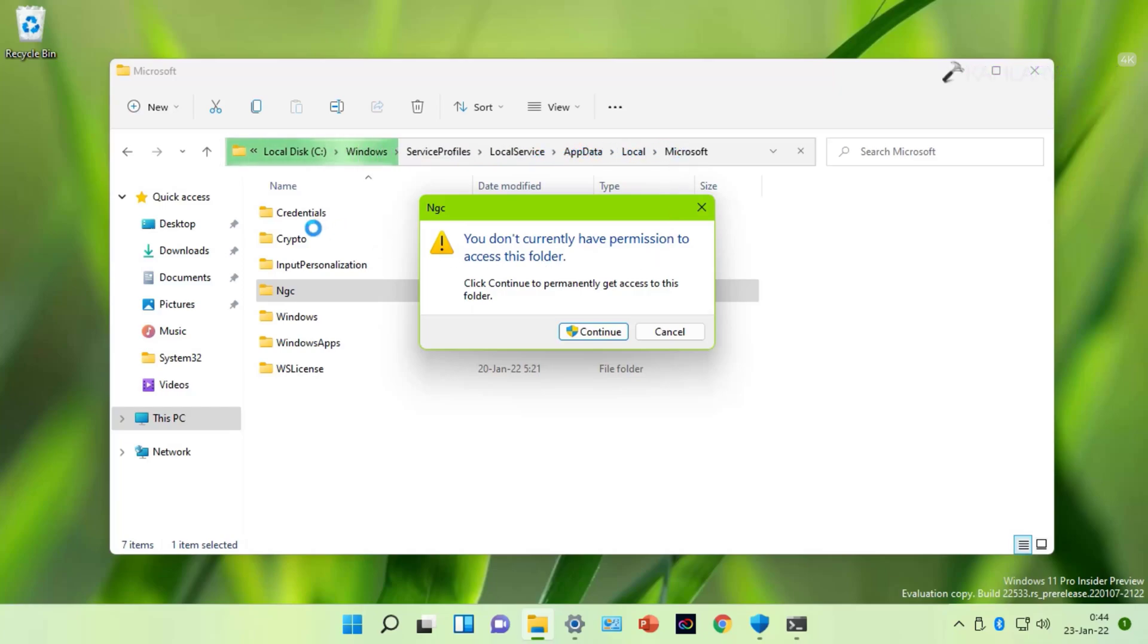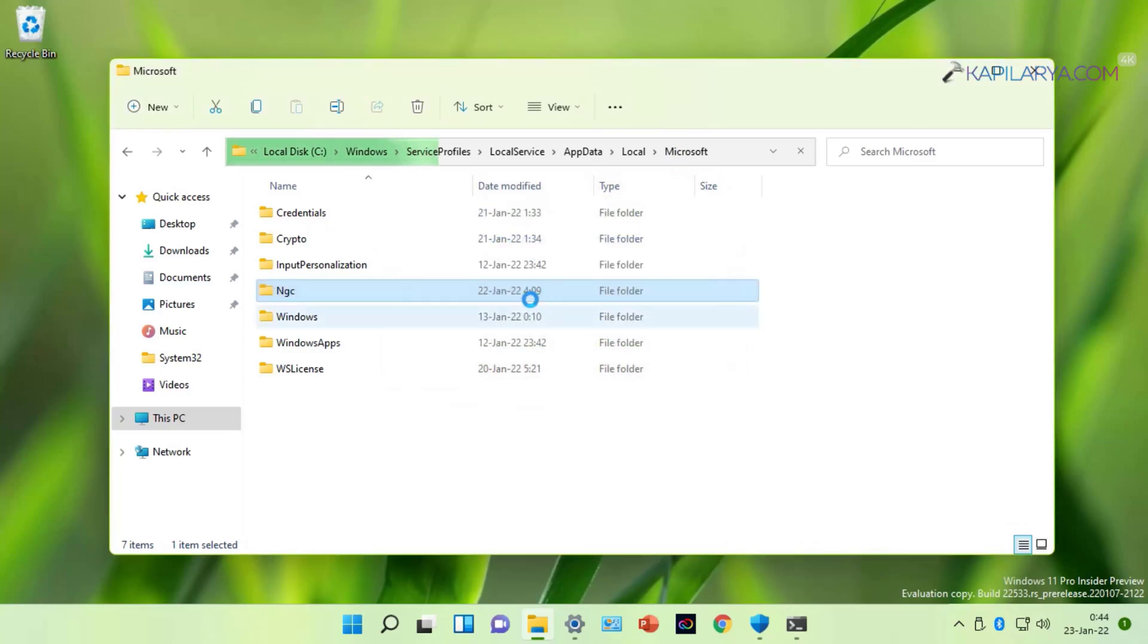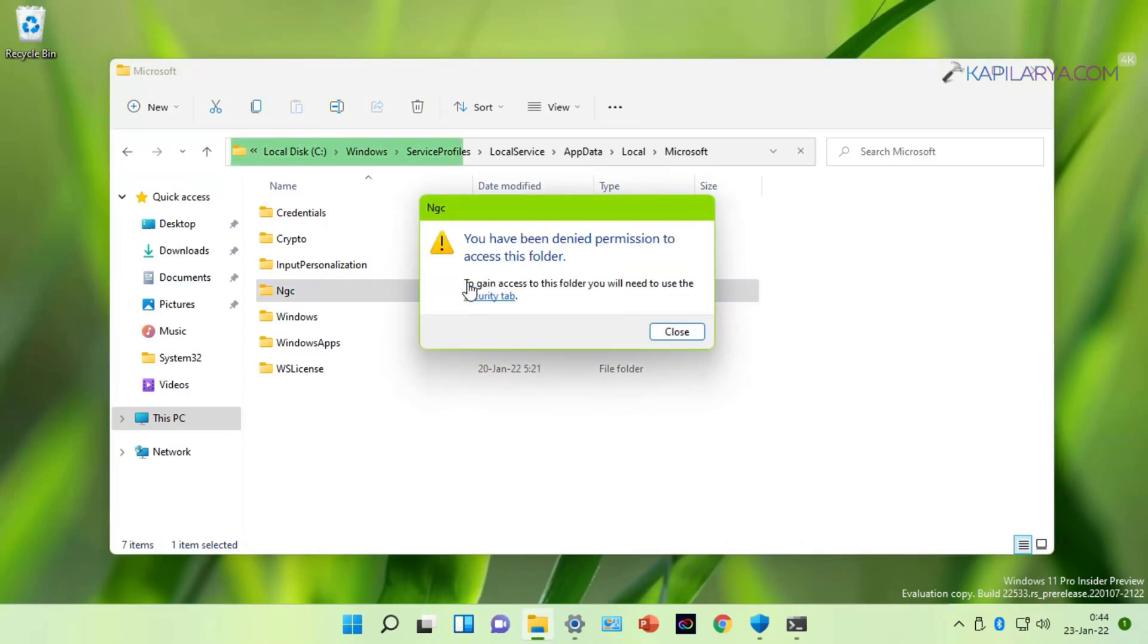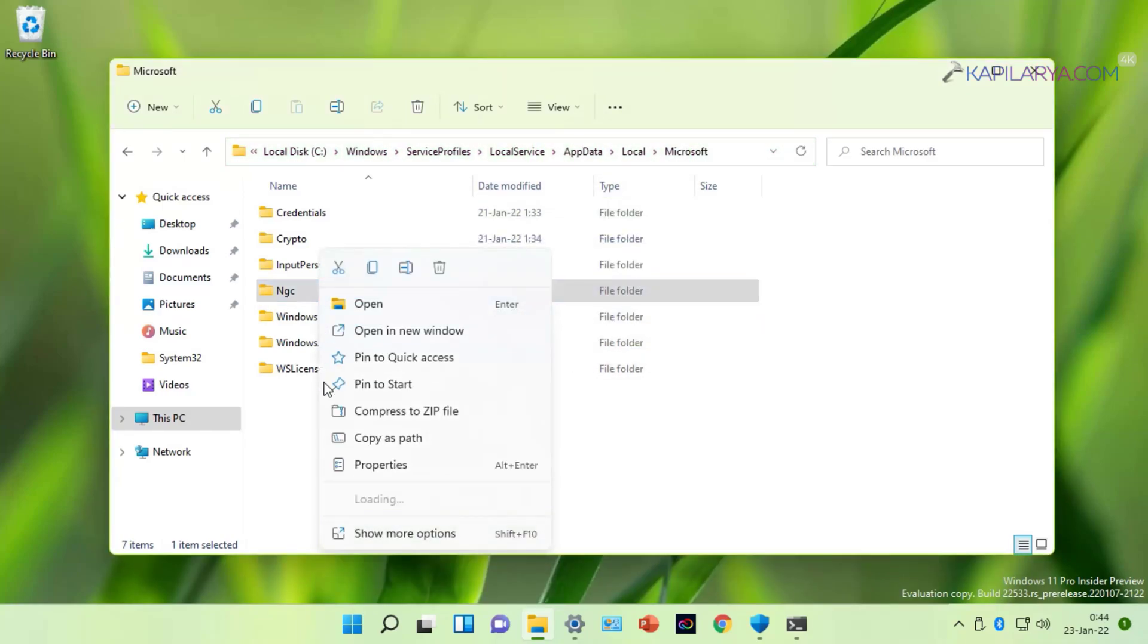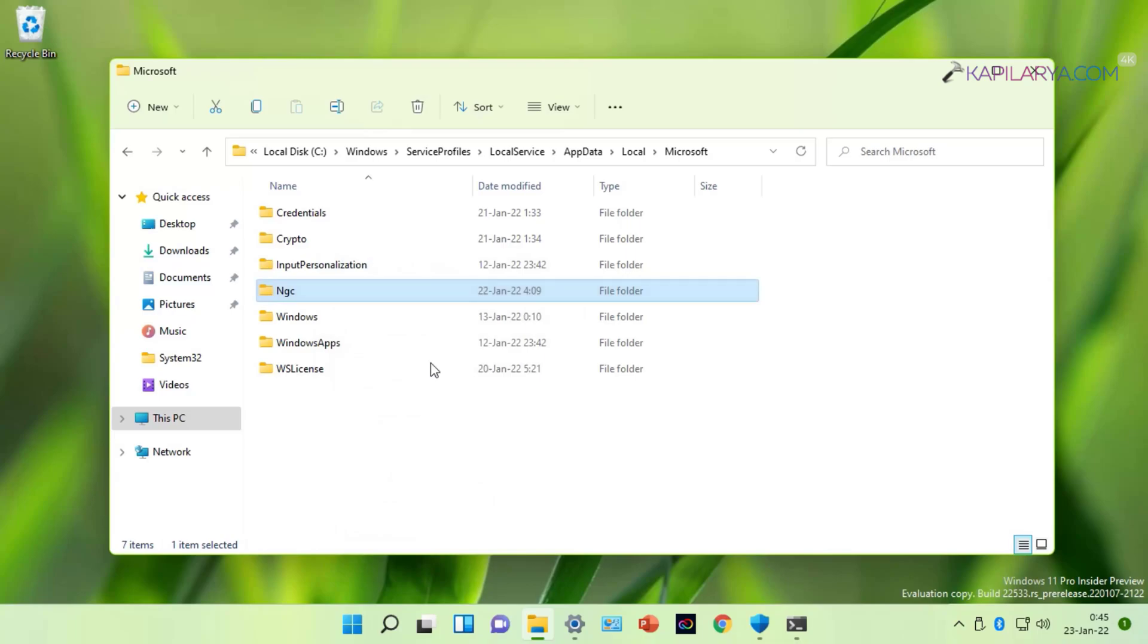Finally, in the Microsoft folder, for the NGC folder, you will get the same prompt. But if you click on Continue, you get, you have been denied permission to access this folder. So we will simply close this warning message and right-click on the NGC folder, select Properties.